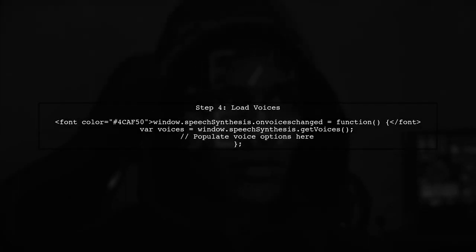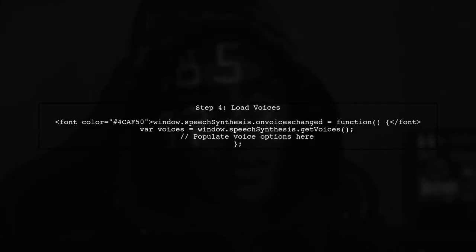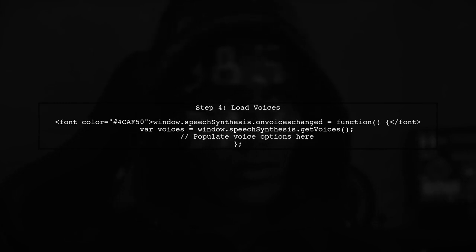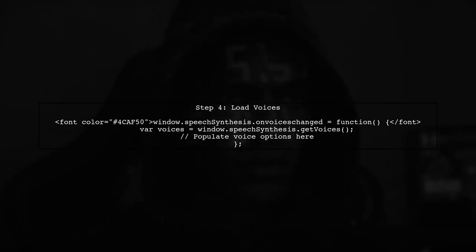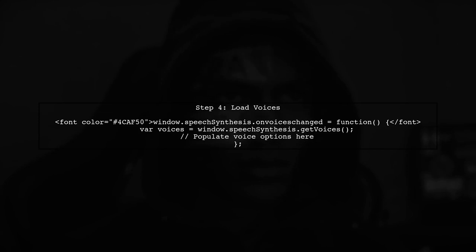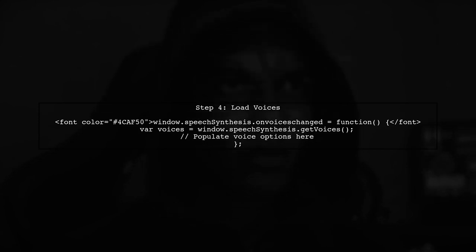To ensure that voices are loaded properly, we can listen for the Voices Changed event. This event fires when the list of voices has changed, allowing us to populate our voice selection.